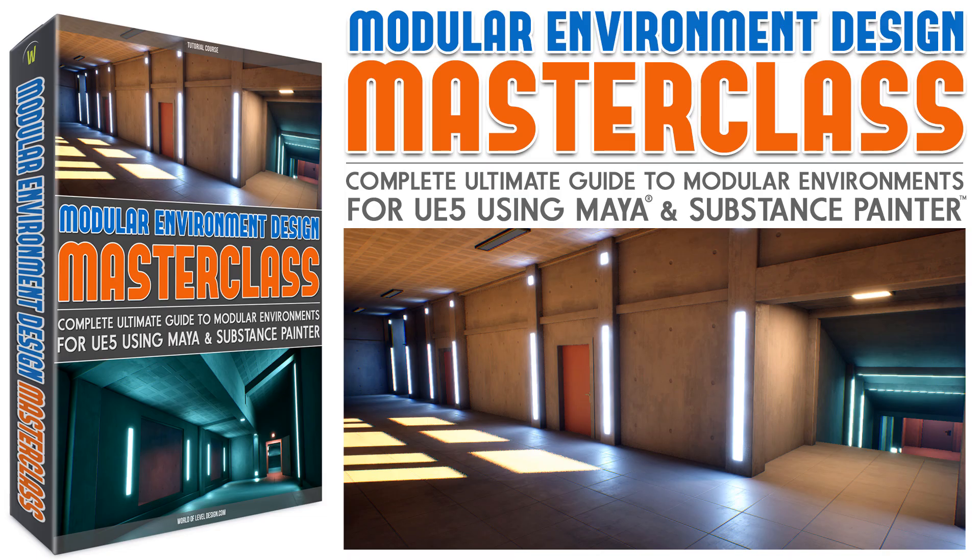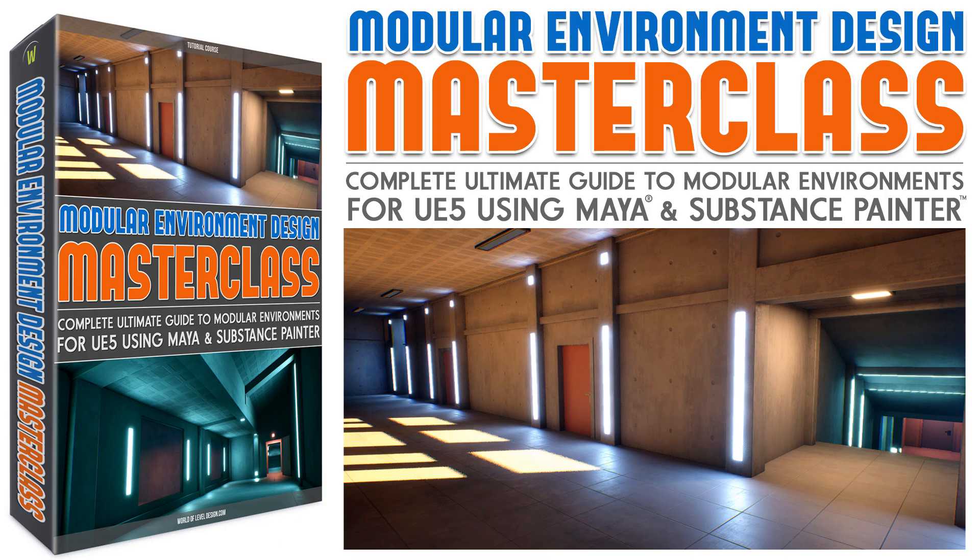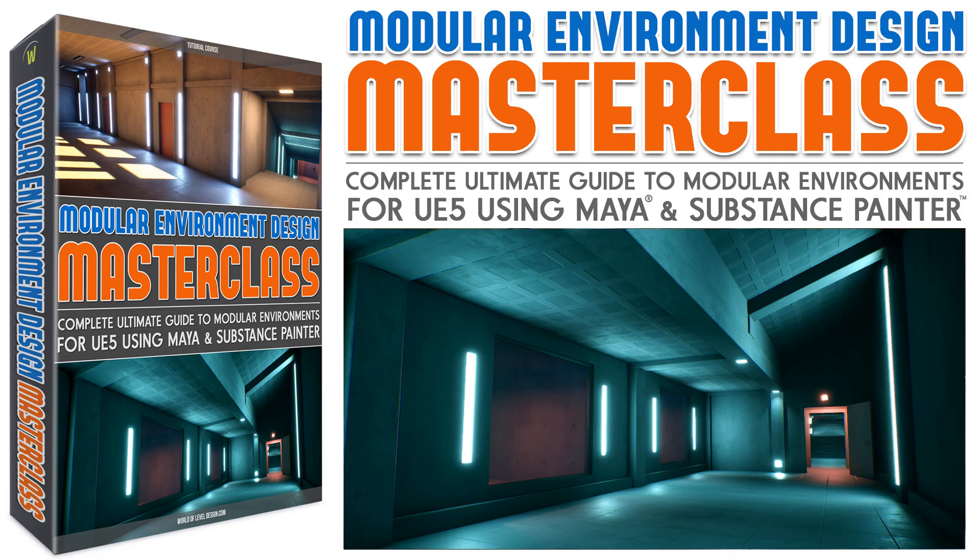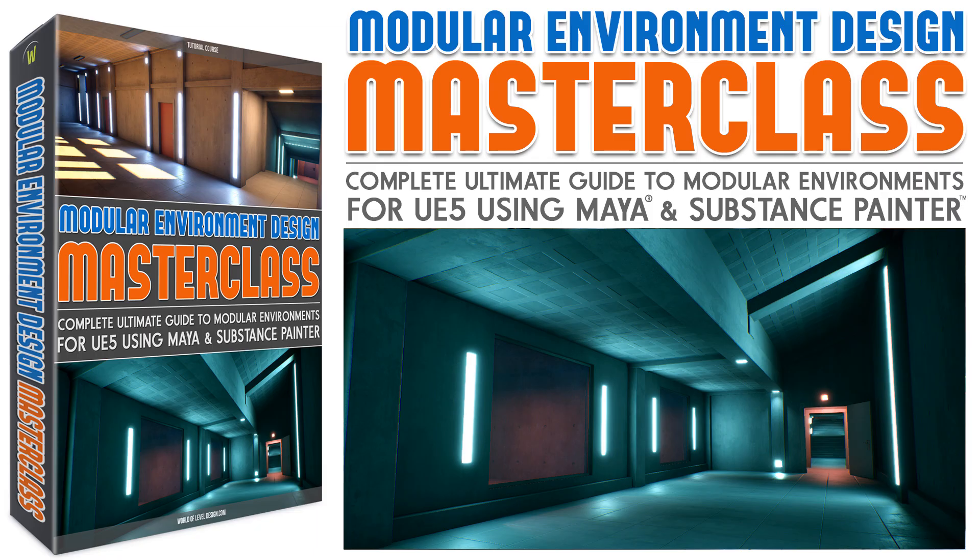And if you want to learn how to create modular geometry completely from scratch, from the very beginning, I have a modular environment design masterclass tutorial course. This is the complete ultimate guide to creating modular environment assets from start to finish for UE5 using Maya and Substance Painter. And you will learn the entire modular creation pipeline all in one single tutorial course. The course is available right now. And I will see you in there.